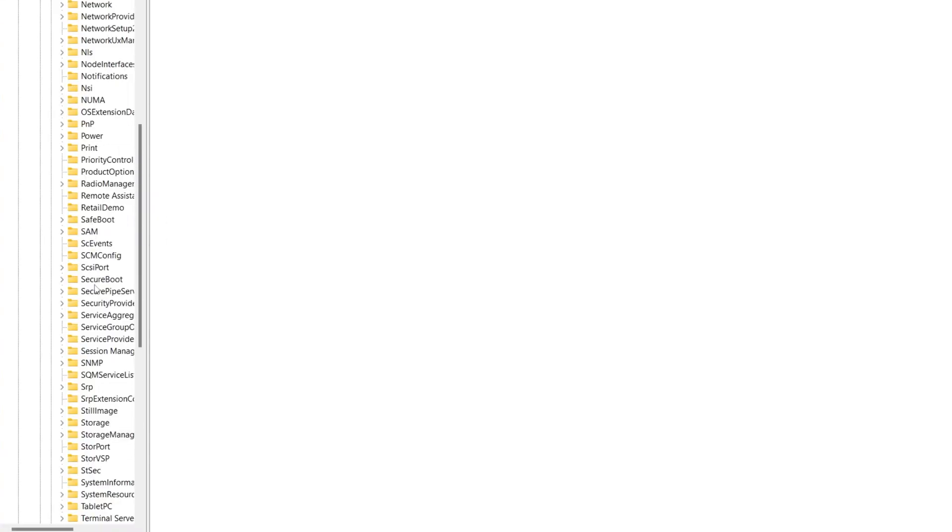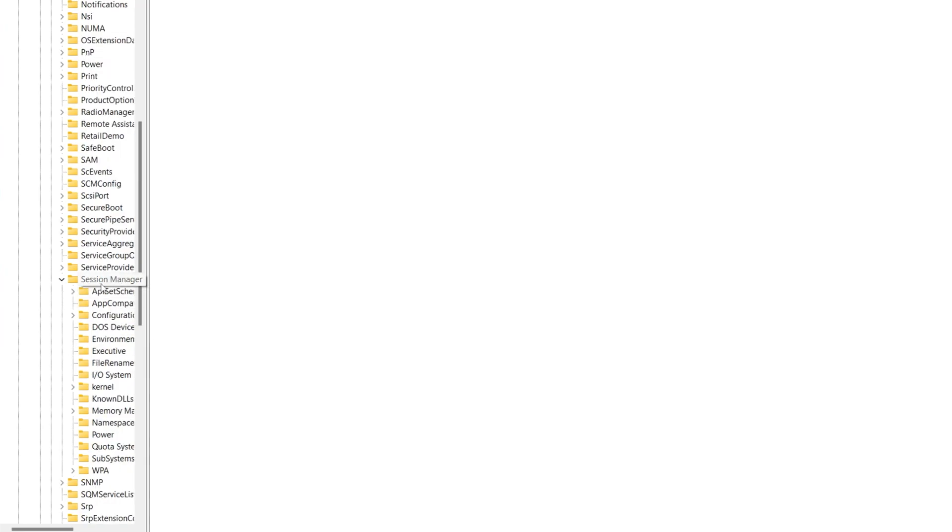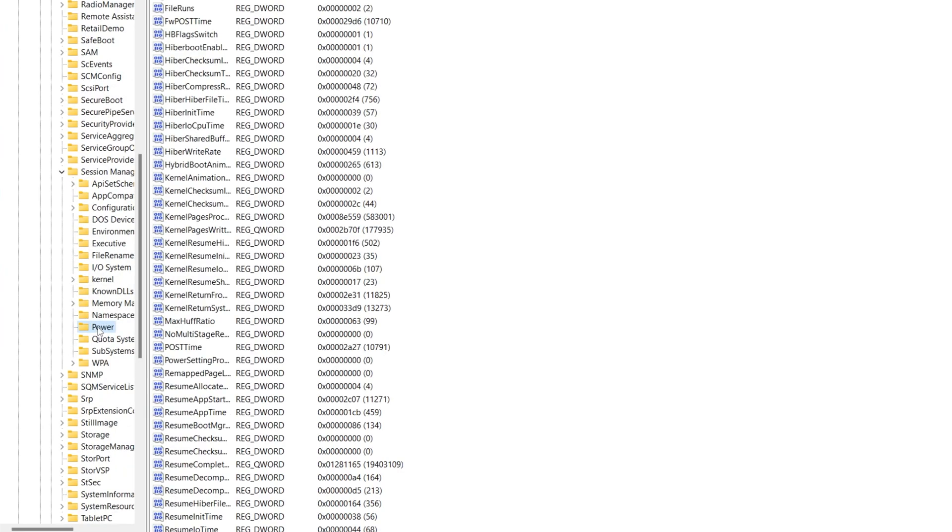Go to the Session. Here is the S line. You need to find the Session Manager option. Click on this drop-down, scroll all the way down, and here you will find the Power option. Click on this Power option and you will get a whole bunch of this list.